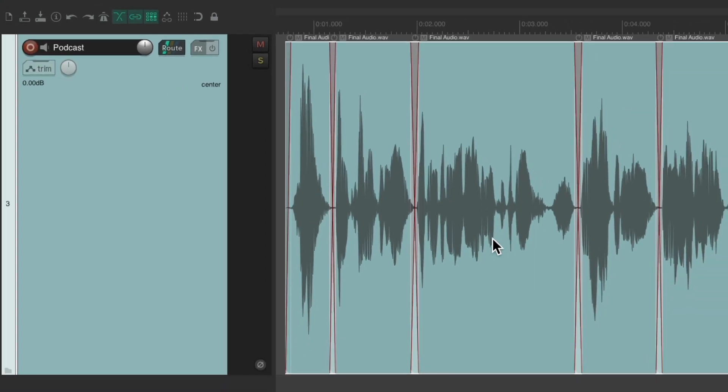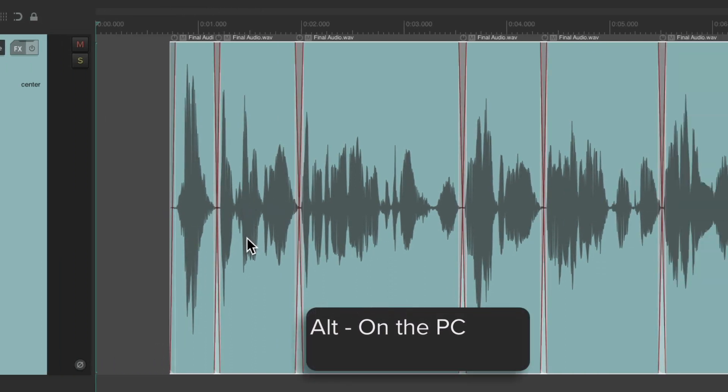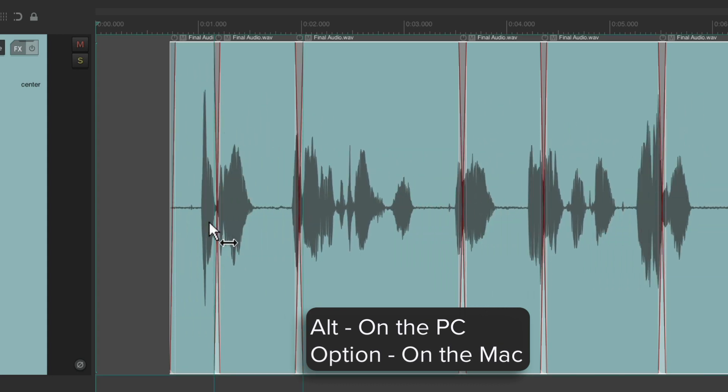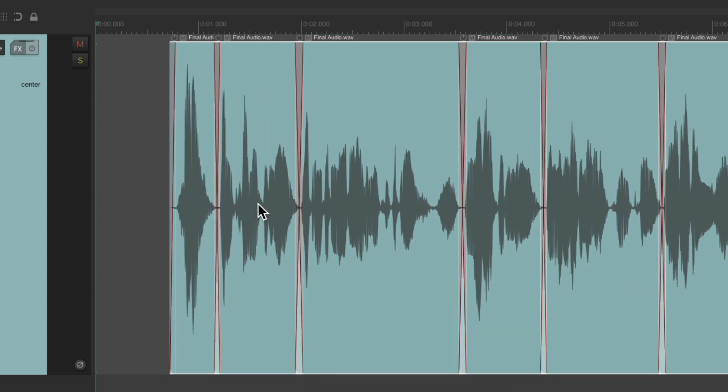And it replaced it all right away. Again, we could readjust it if it started at a different place. Alt on the PC. Option on the Mac. To readjust the start point. But it should preserve all the edits we made.